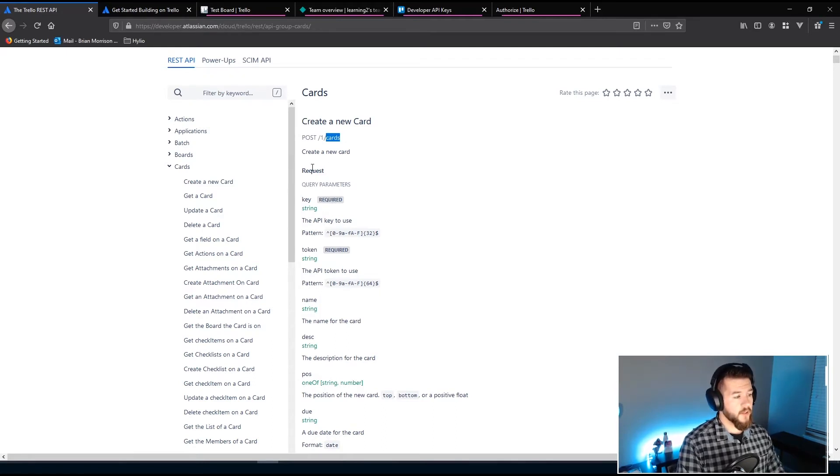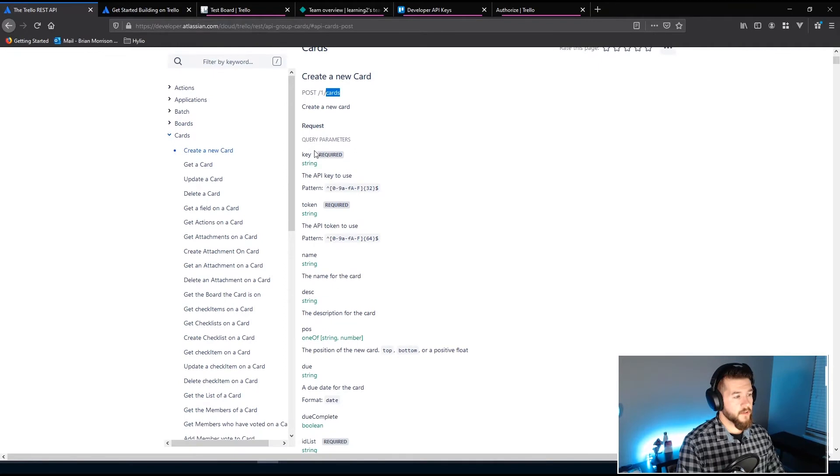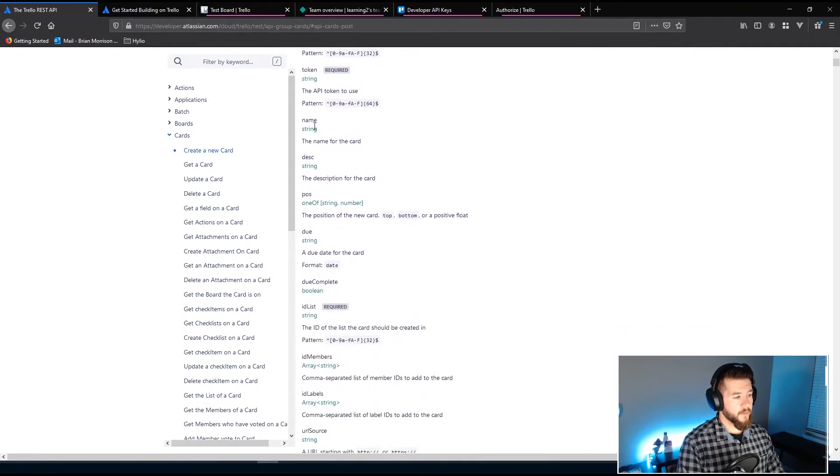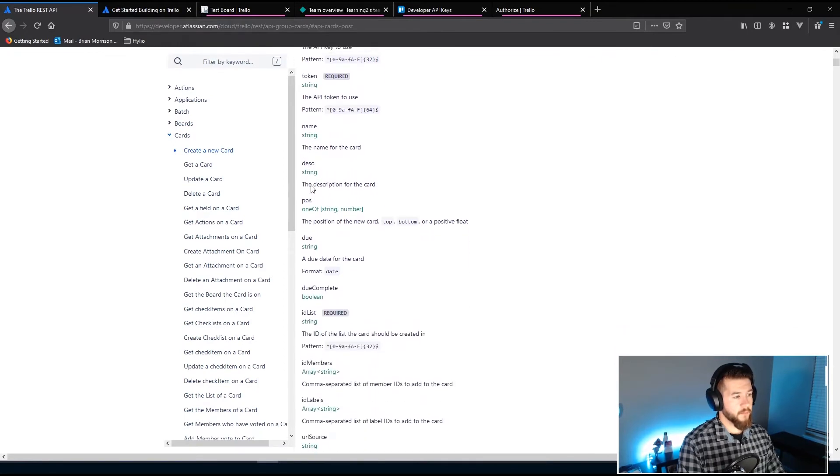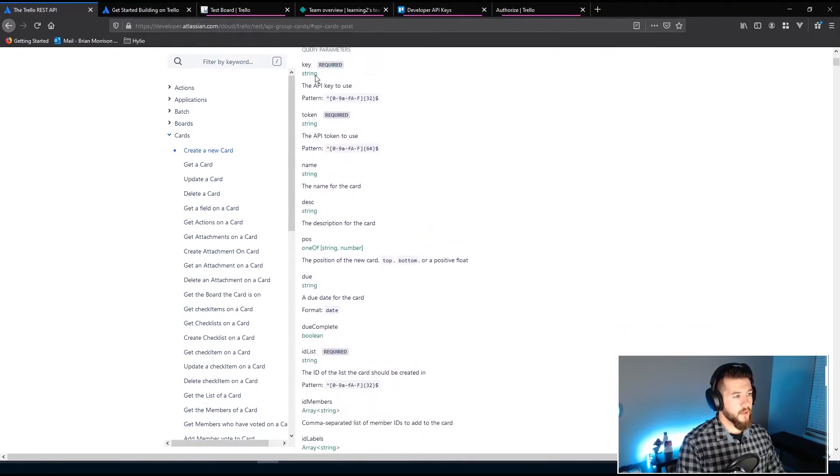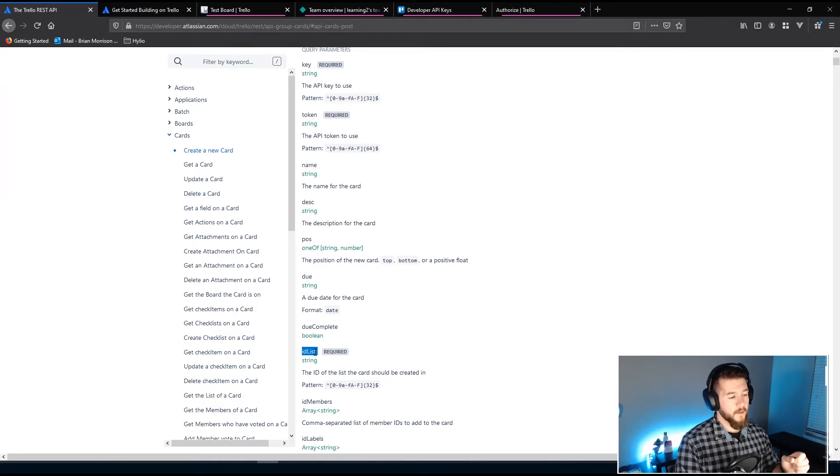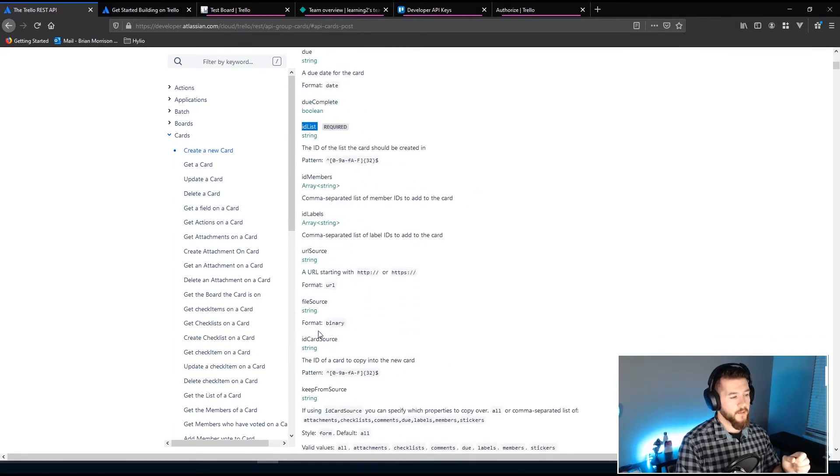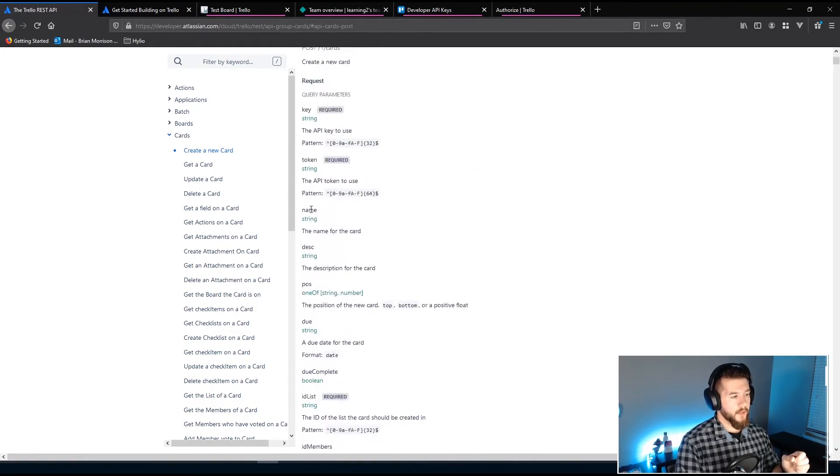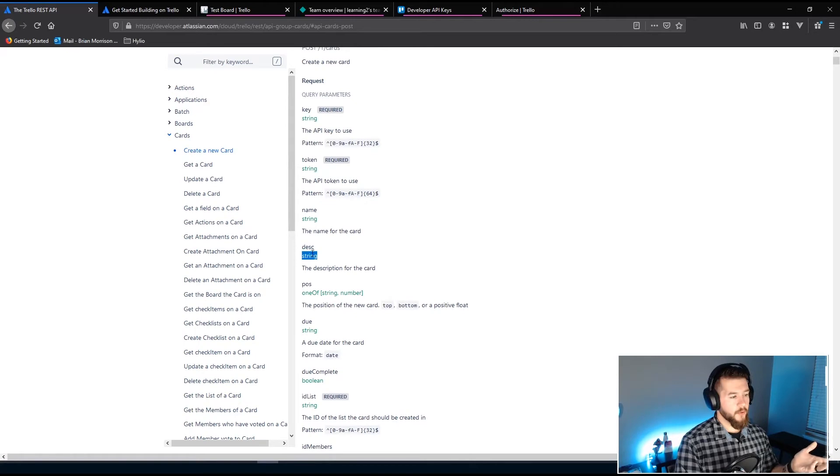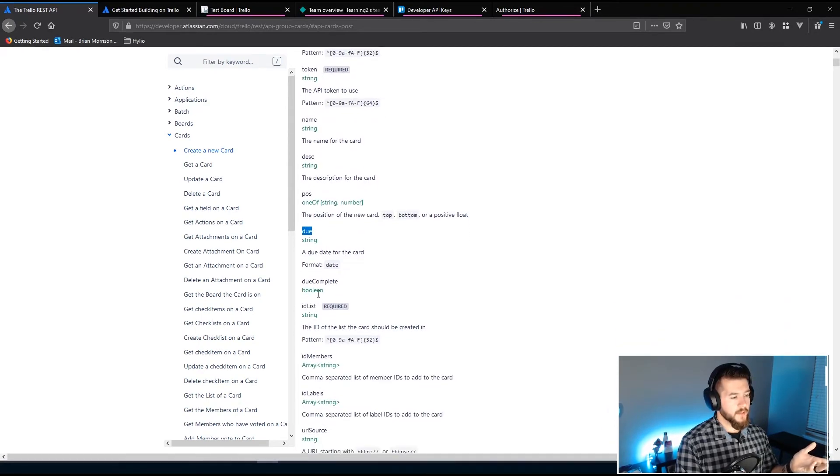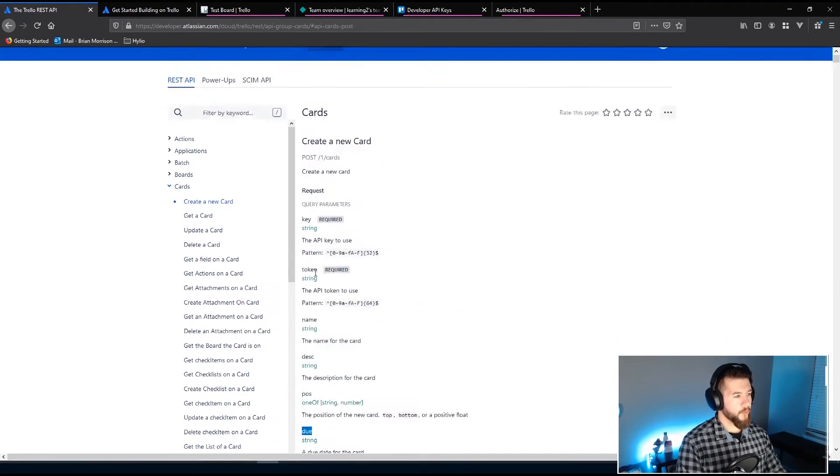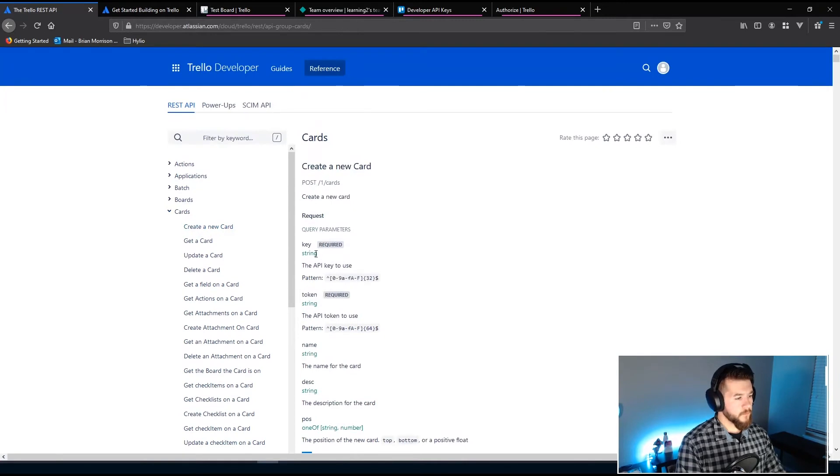You can see underneath here there's a number of different fields that you can post. The key and token, I'm sorry the key the token and the ID list which is the Kanban columns are the only three fields that are required. But it's always good to include a name you could do a description you could set a due date there's a lot of different things you can go through here.